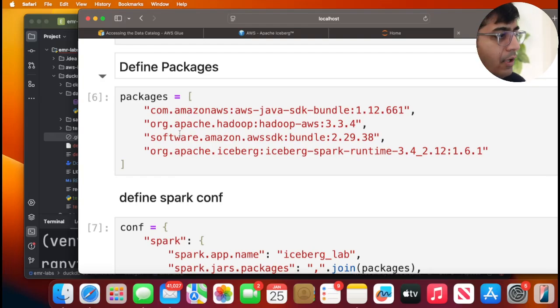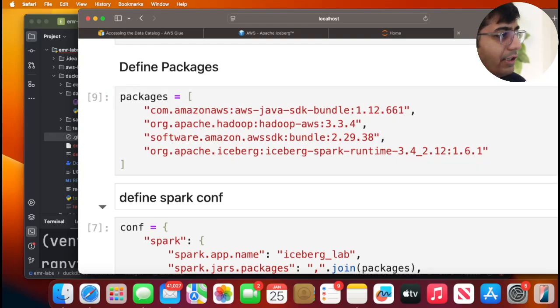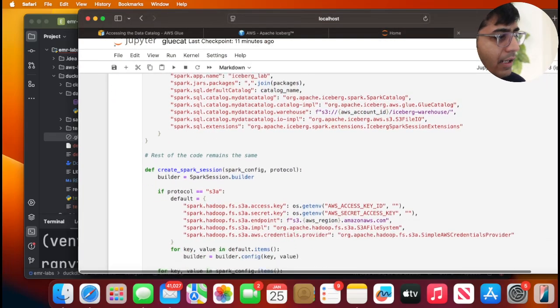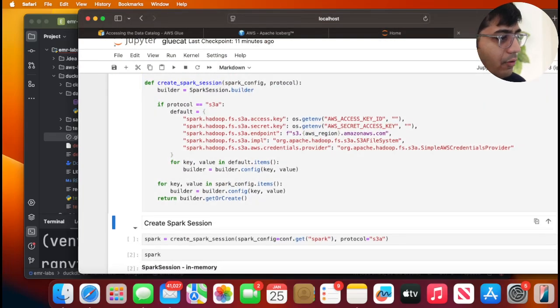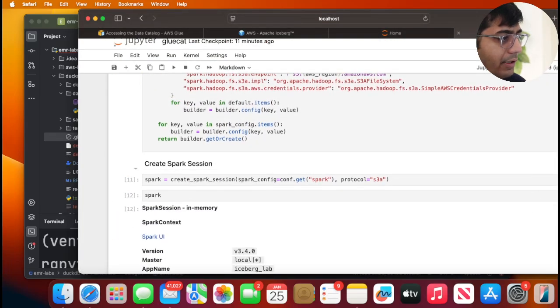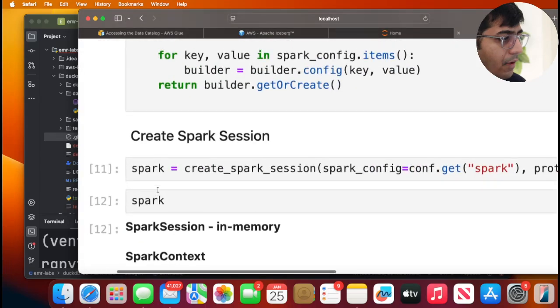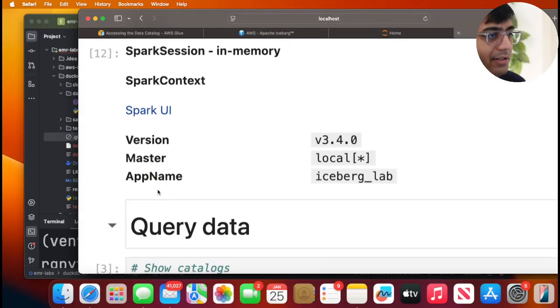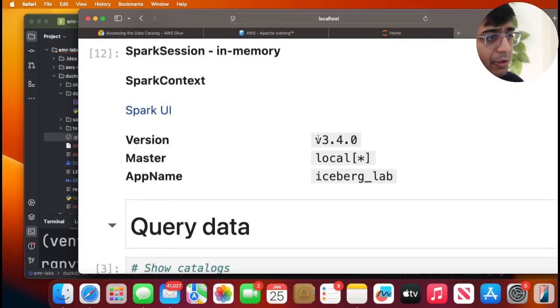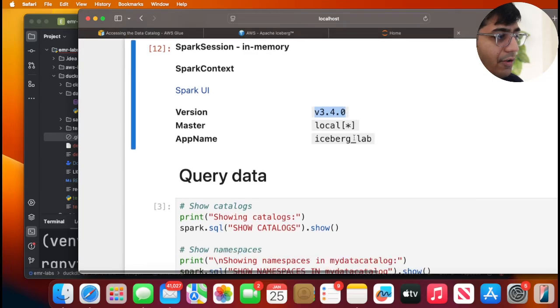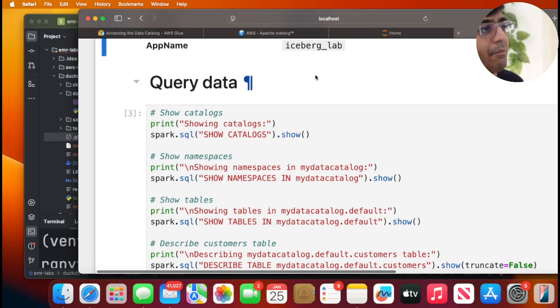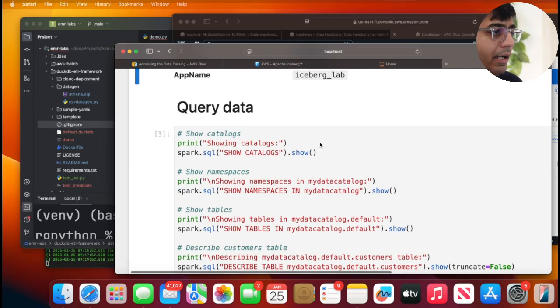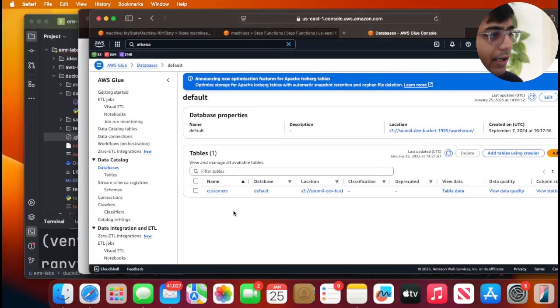I'm going to execute this cell and then simply create a Spark session over here. As you can see my Spark session is ready. I'm using Spark 3.4.0. And now I can query my Glue catalog.